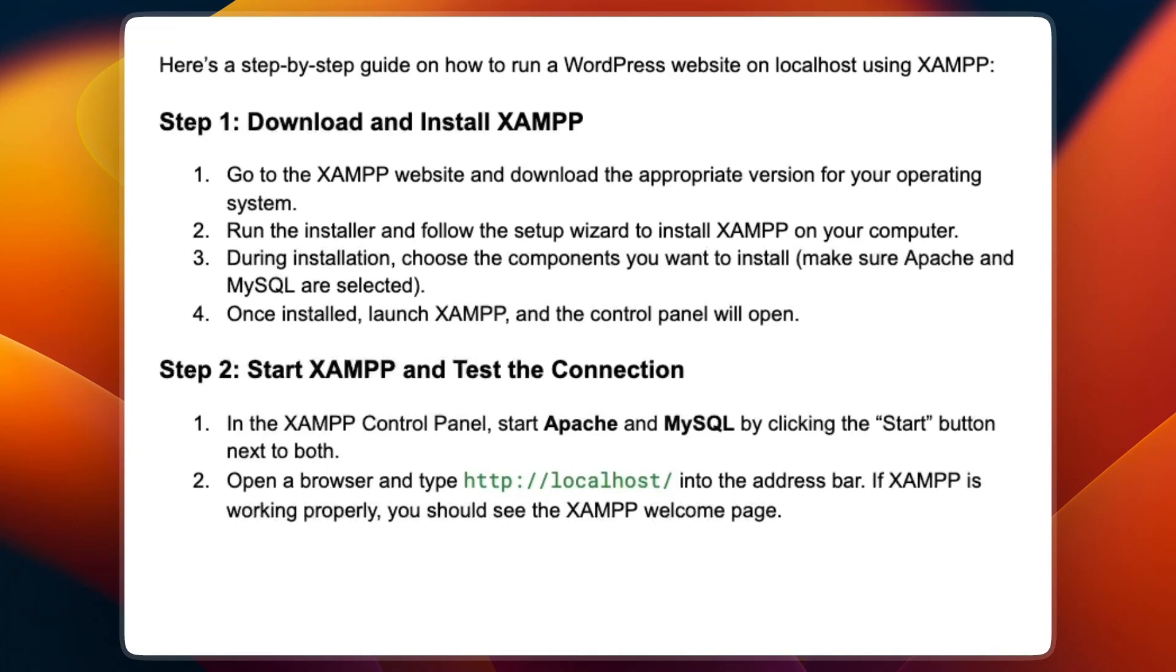Step number one is to download and install XAMPP. Go to the XAMPP website and download the appropriate version for your operating system. Then run the installer and follow the setup wizard to install XAMPP on your computer.